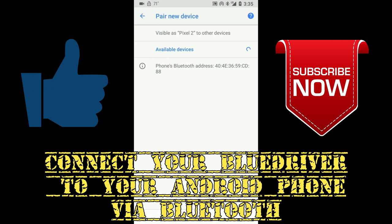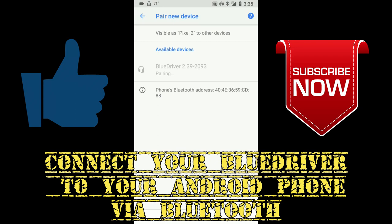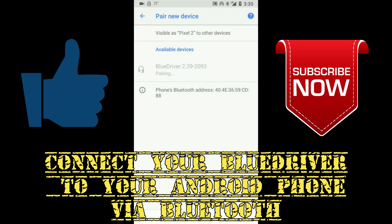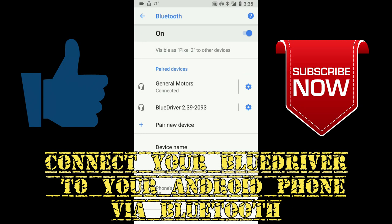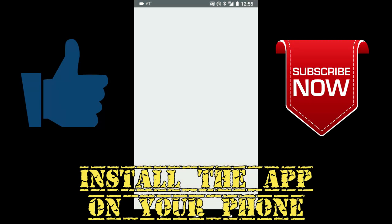You open up your Bluetooth settings, do a search, and it'll pop up as Blue Driver. It'll ask if you want to pair it, and you just pair it. Next you'll need to go get the Blue Driver application for your phone.